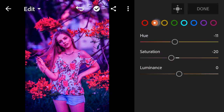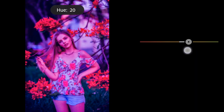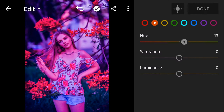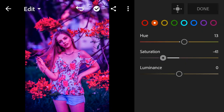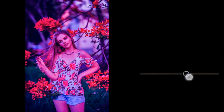Orange: hue 13, saturation 41, luminance 22.